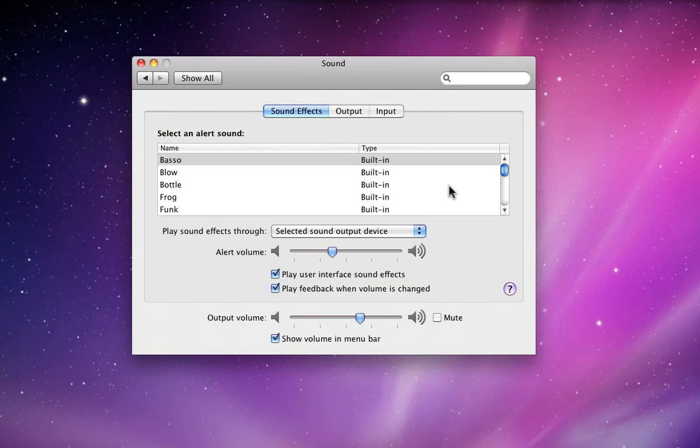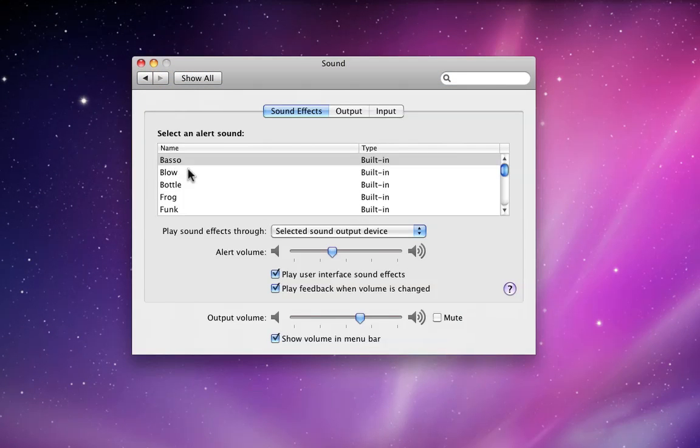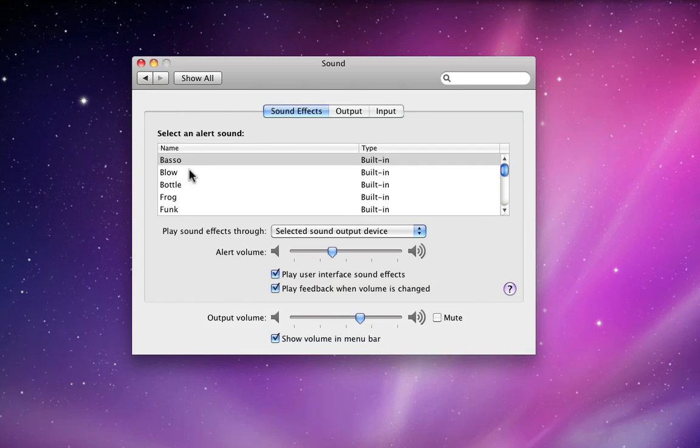The sound pane provides you with settings for your sound effects, what speakers are used for output, and what is used for sound input.